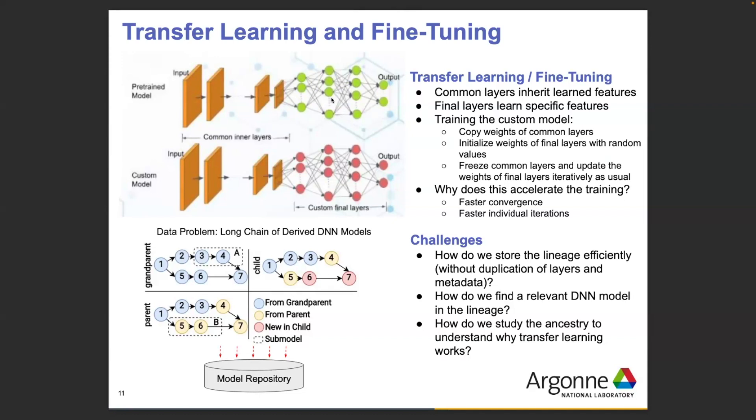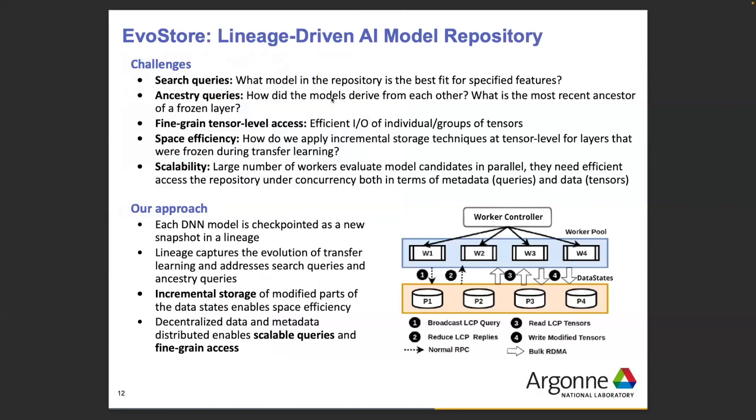People use transfer learning all the time because training is very expensive. The problem is how do we store these models if they have dependencies among each other and share layers that are unchanged, and how do we reason about provenance — knowing, for example, that my model is derived from a base model. We build repositories that support incremental storage and query processing, and allow fine-grained tensor-level access to individual groups of tensors, while worrying about space efficiency and scalability, all based on Data States.